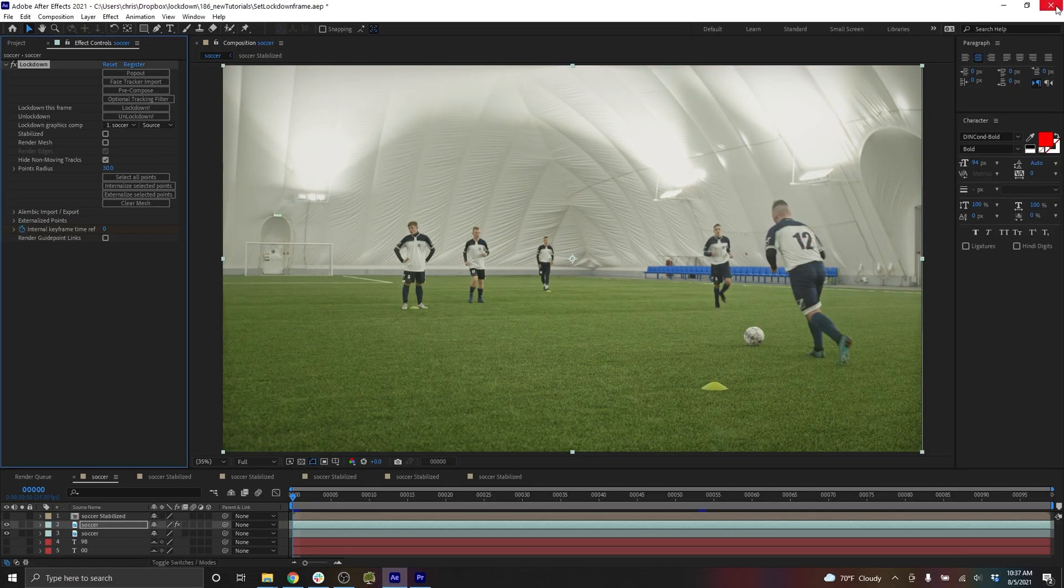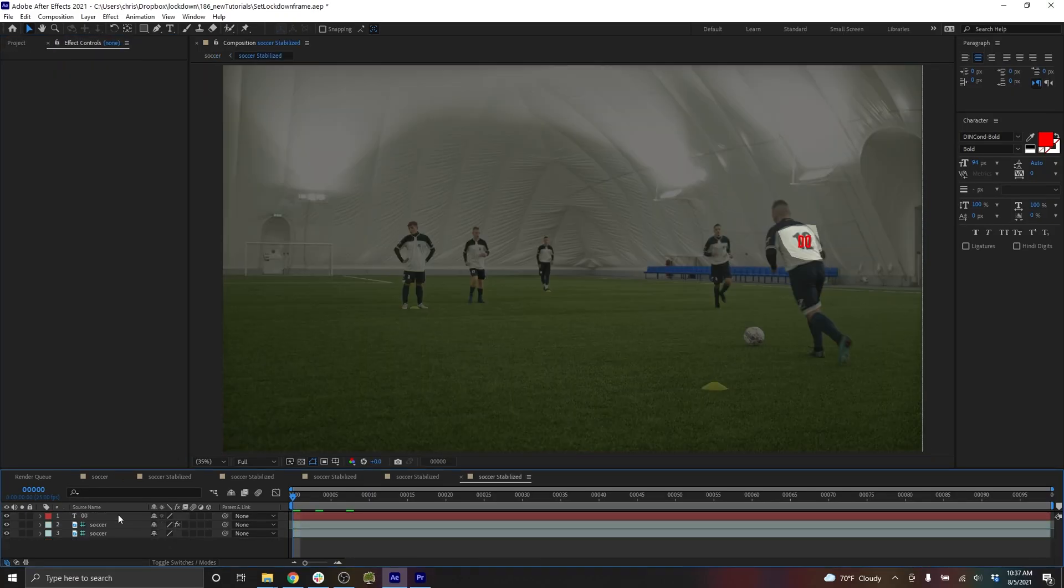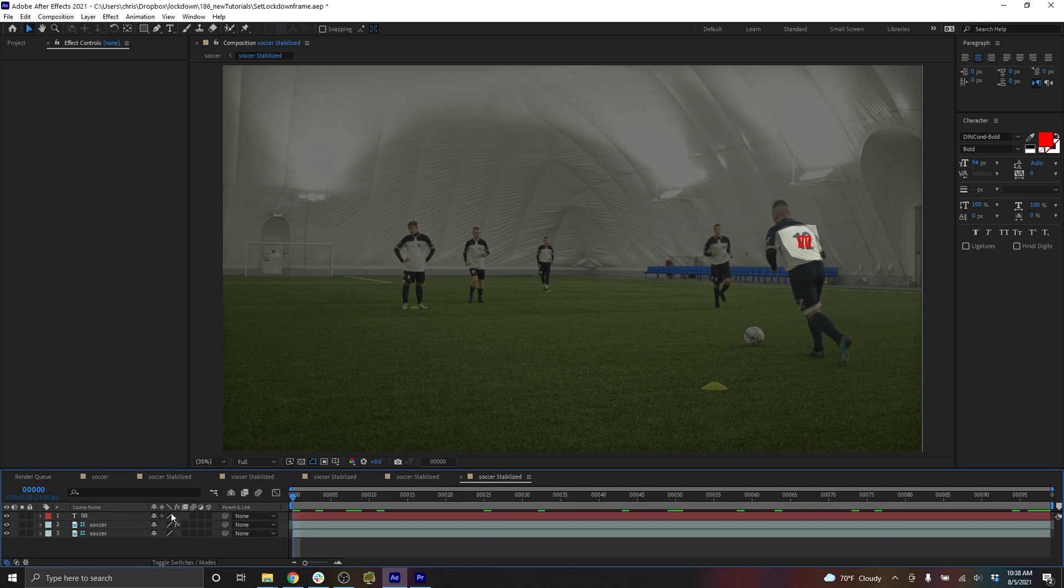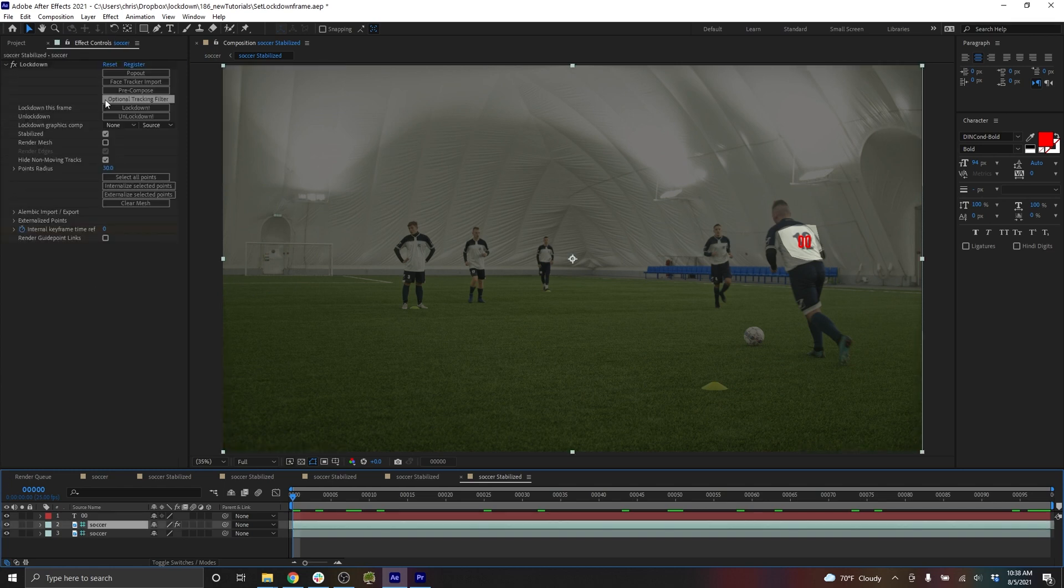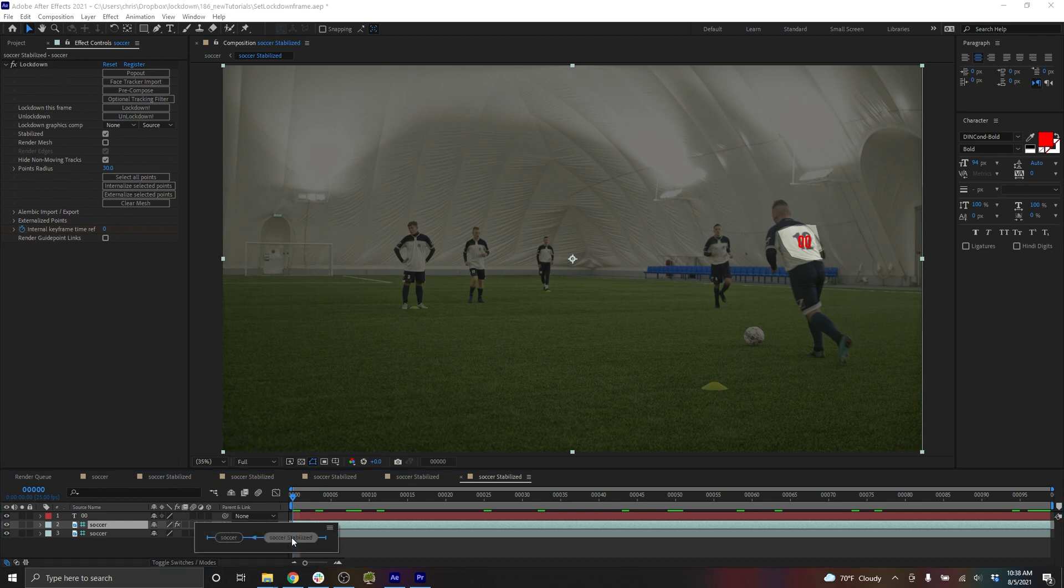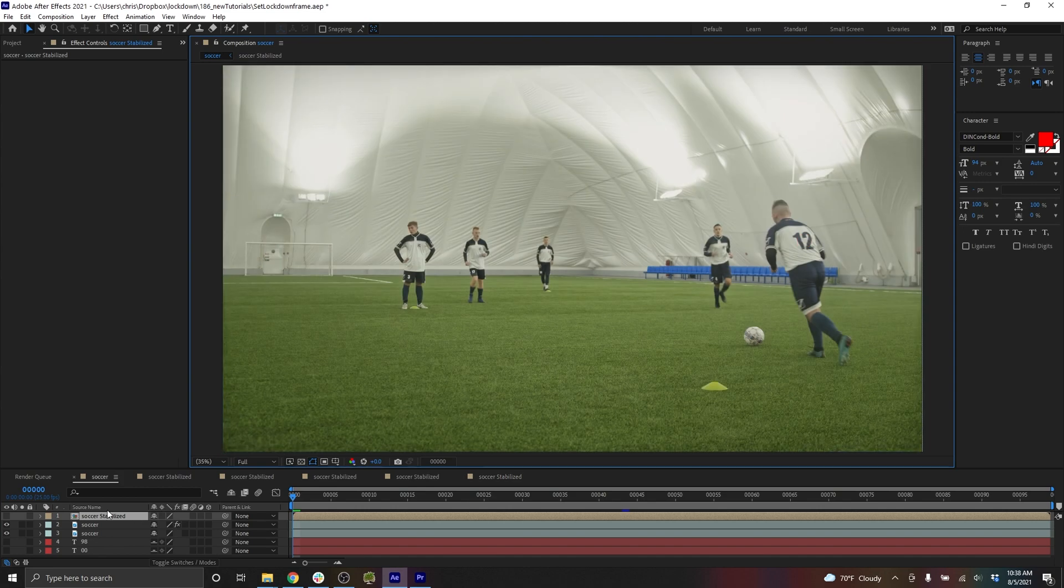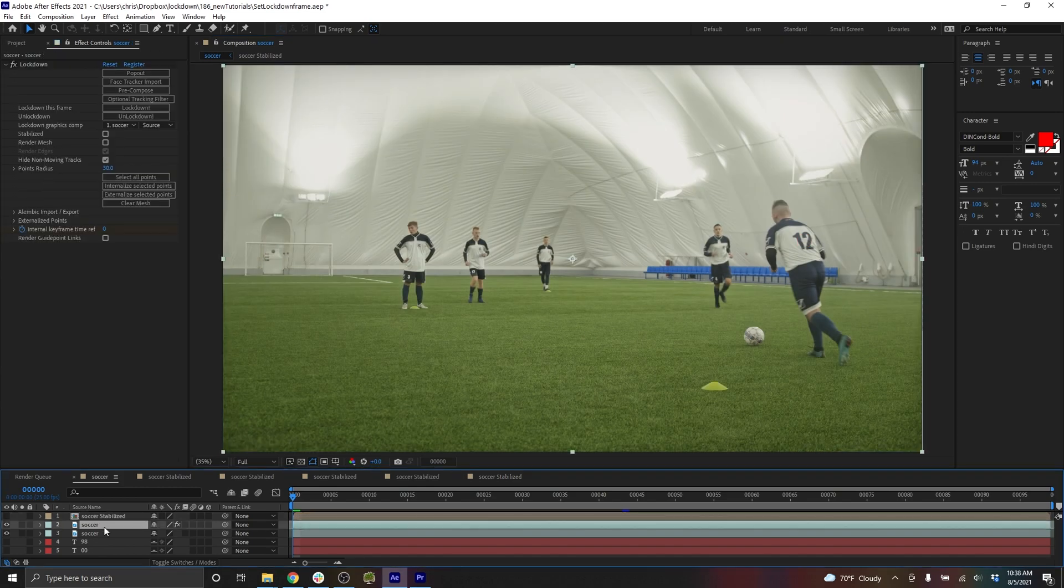So of course, if I close my projects, now my type isn't going to be aligned. Moving into my stabilize comp, the mesh is still in the old position. That's because this is an old instance of lockdown. This doesn't automatically get updated when you make changes to the initial instance of lockdown. In order to force it to update, you have to press lockdown again here.